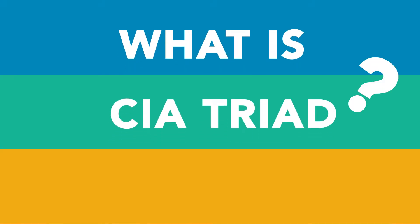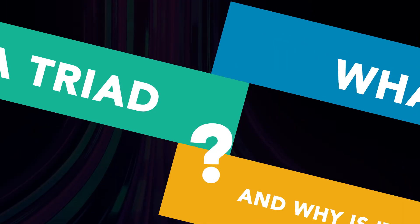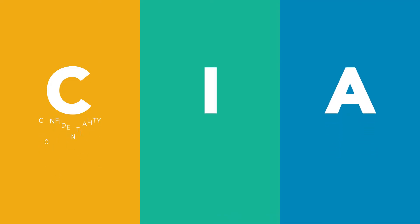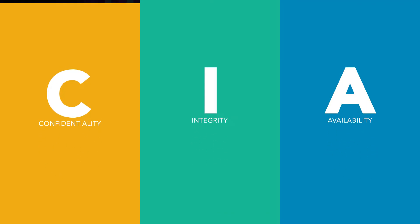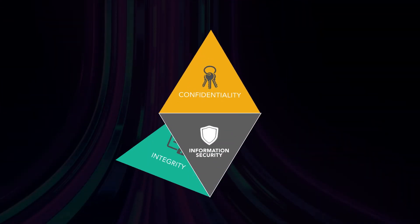What is the CIA triad and why is it important? The CIA triad, or Confidentiality, Integrity and Availability, is an information security model designed to protect information from data breaches.